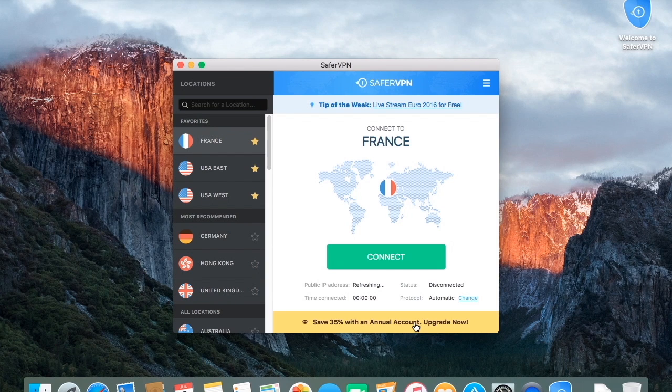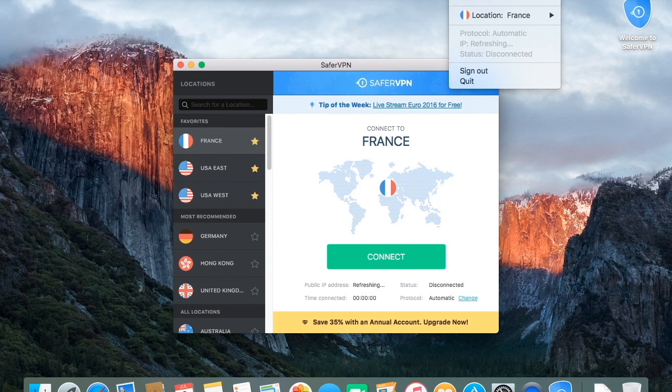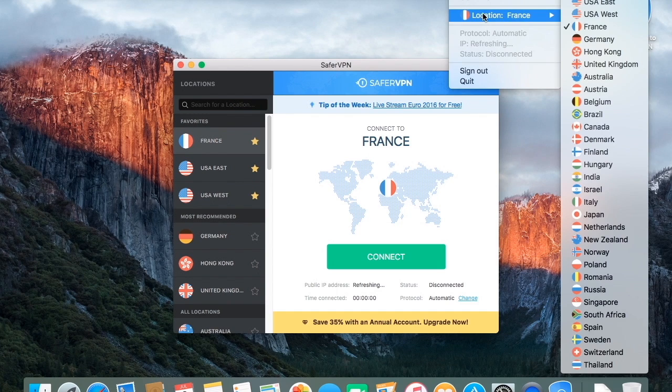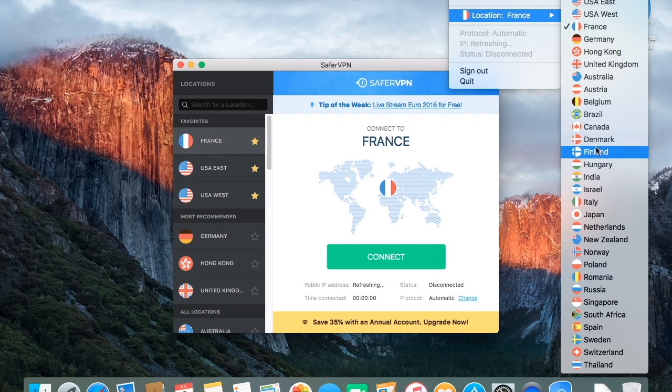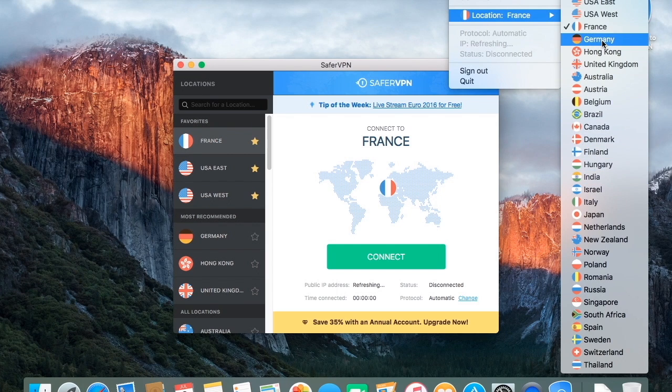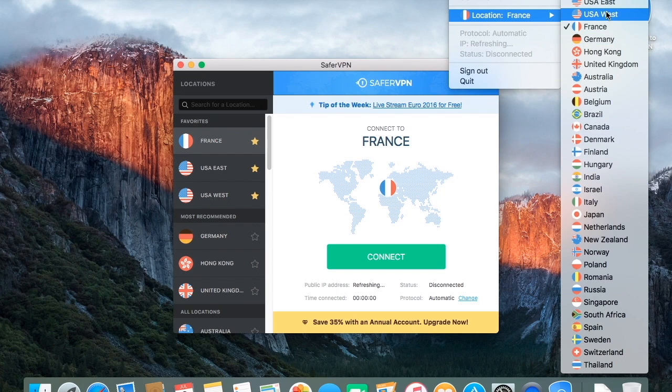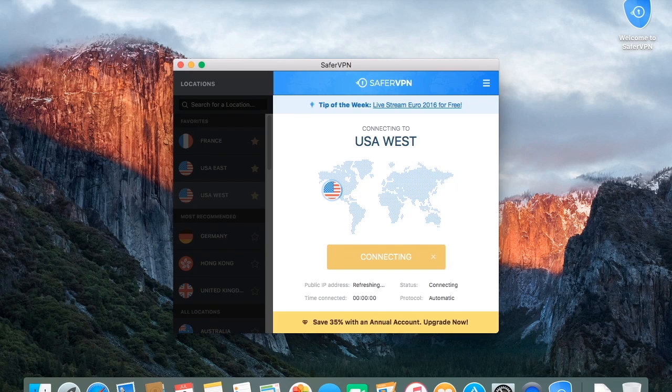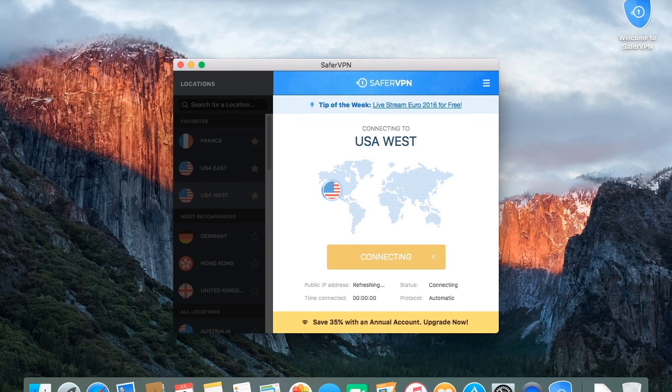Finally, for complete ease of use, you can access SaferVPN from the menu bar. Just click the SaferVPN icon, choose Server Location, and then it will connect automatically after asking for your permission.